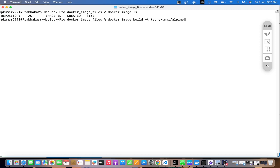I'm going to create an image from an Alpine base, so the standard would be to include the image name as well to make a reference. I'll name it alpine and provide the tag as dev. I'll also provide the Dockerfile filename as alpine and the current directory location. If you don't understand why we're using the -f flag, please watch the other video linked in the description.